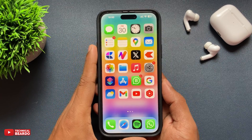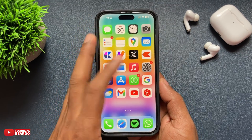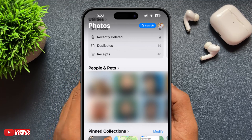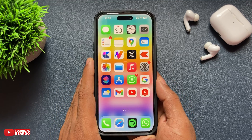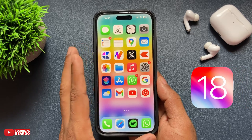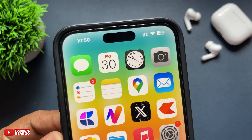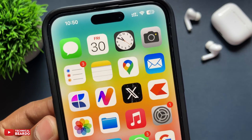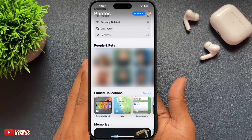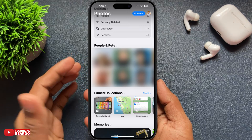Hey guys, welcome — Technical Bureau here. Today in this video, we will see how to hide the People and Pets option from your Photos application after the iOS 18 update on an iPhone.